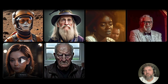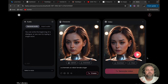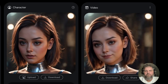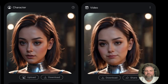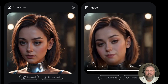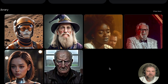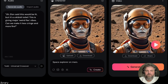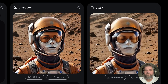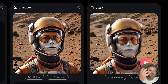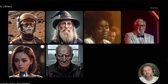Here I uploaded part of a song. I want to show you some of the downsides to uploading music, but I feel like it could be very useful for music videos. This was just a partial part of a song and it's a little awkward. Here's another one — let's play it: 'Elon said this would be lit, but it's a scabitty toilet. This is giving major weird flex vibes. Can we make it less cringe and more fire?' The articulation and facial movement look really, really great.